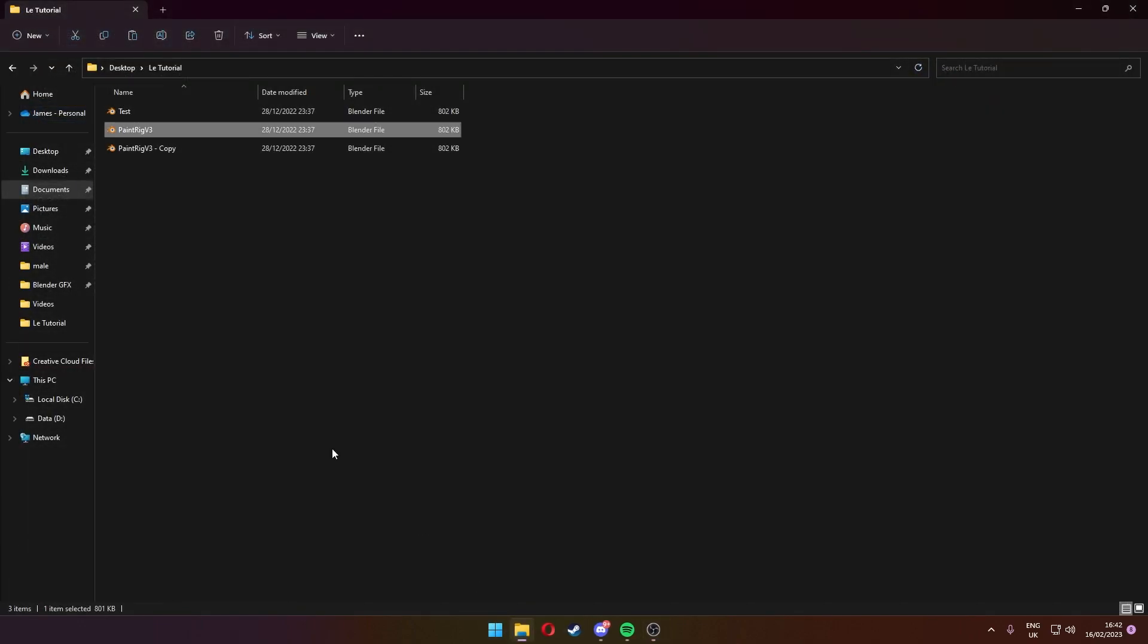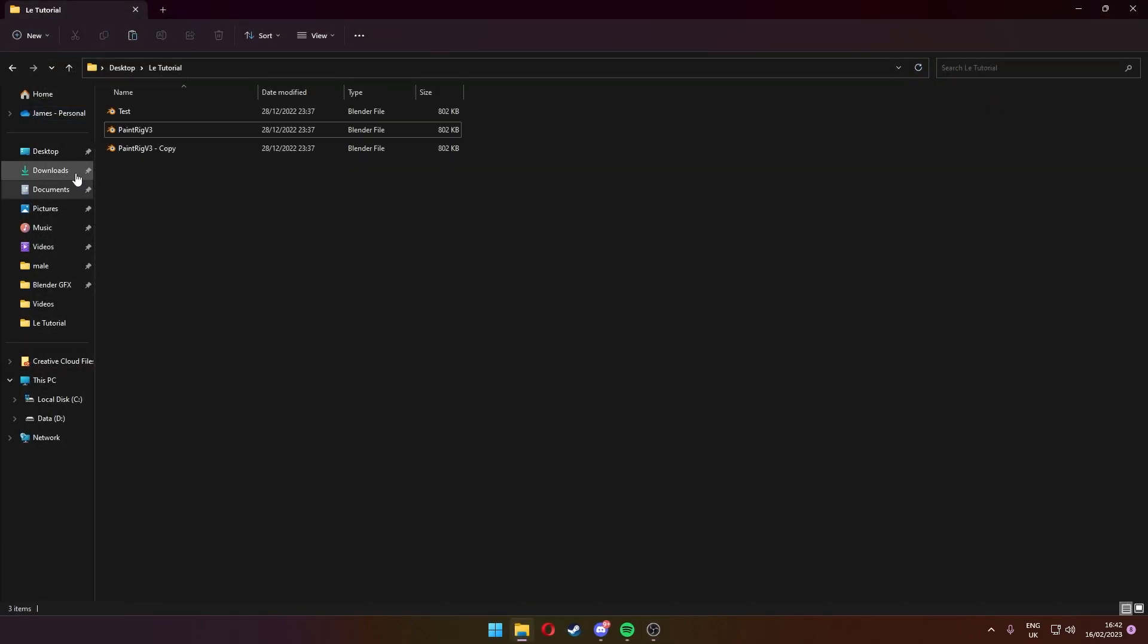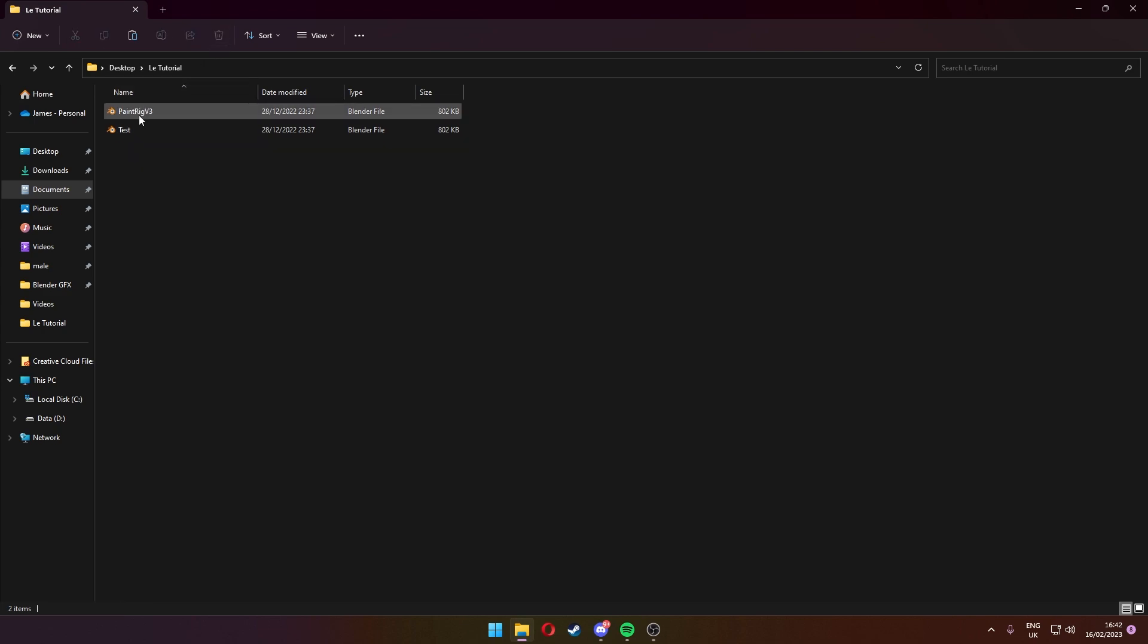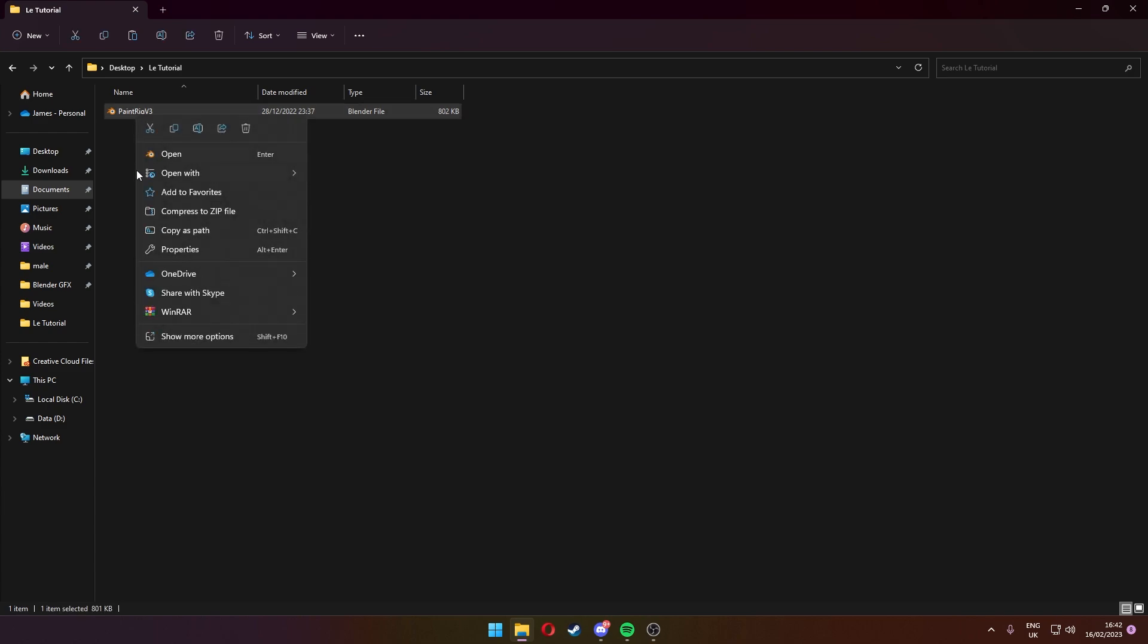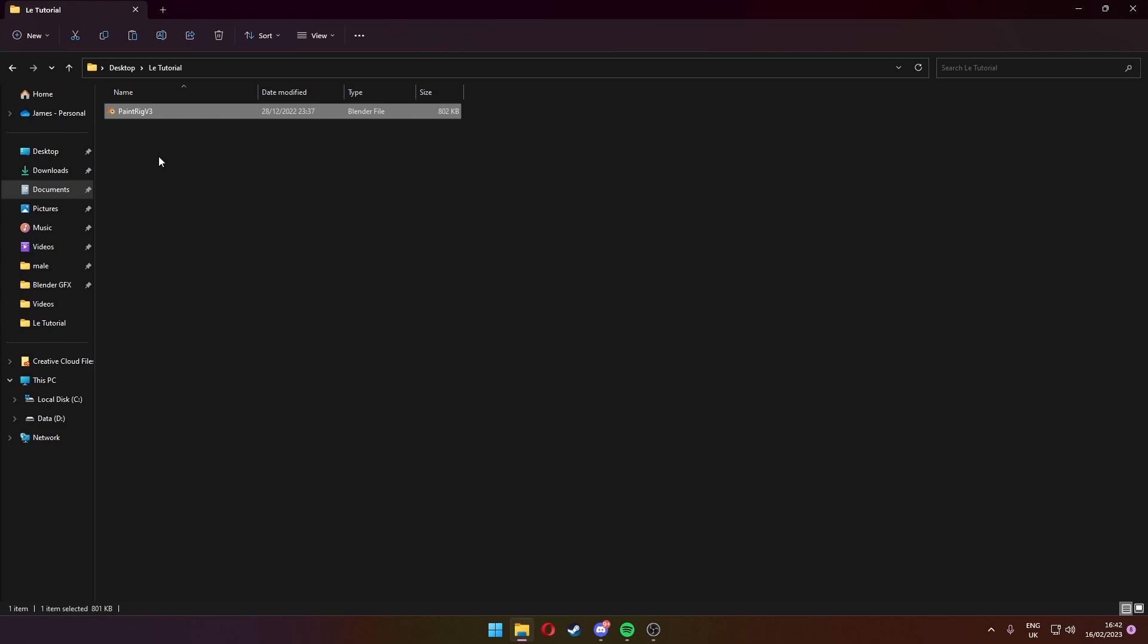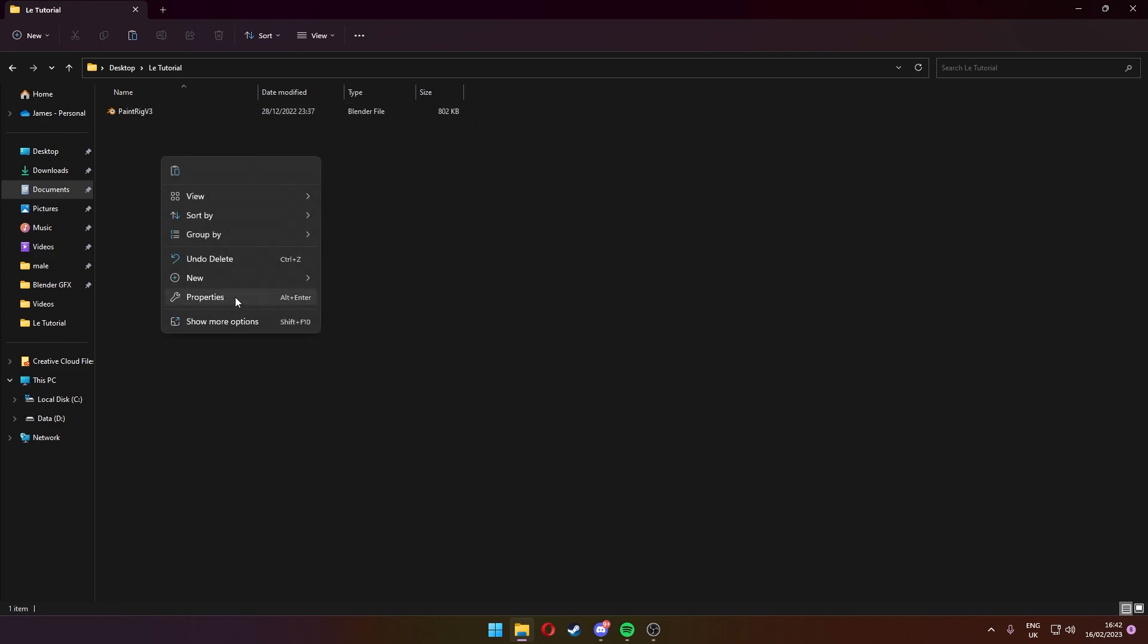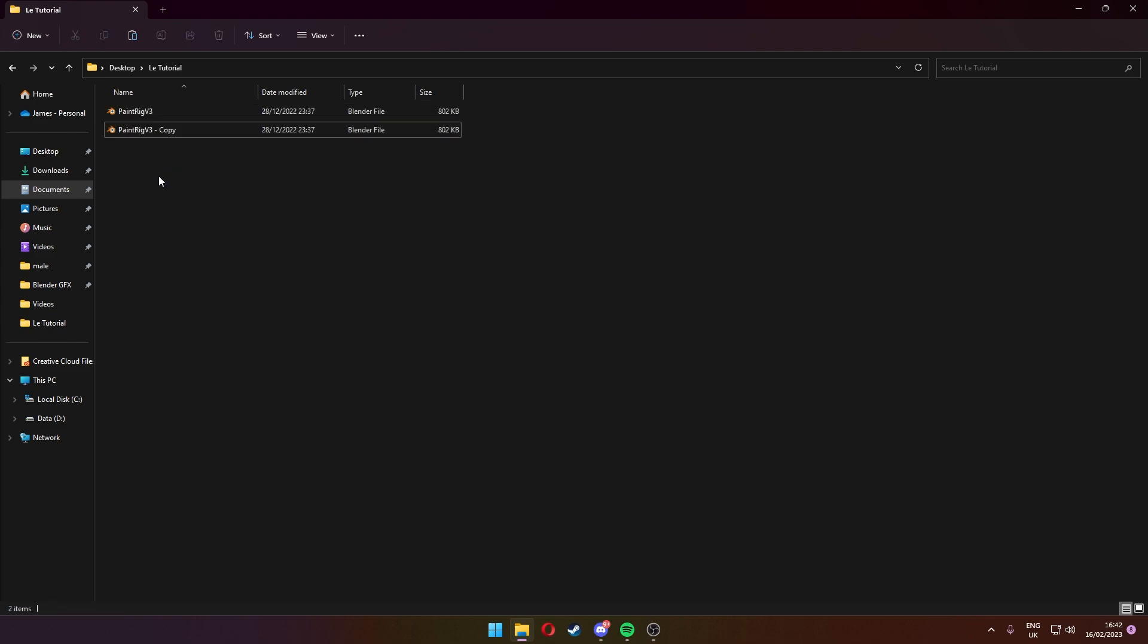So as you can see I've got my paint rig in a file here. Let me just delete these two. The first thing you want to do is right click on your paint rig and press copy, and then you want to paste it back in. As you can see it's made a copy.